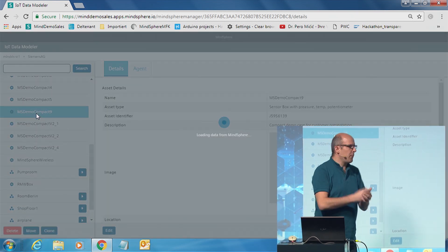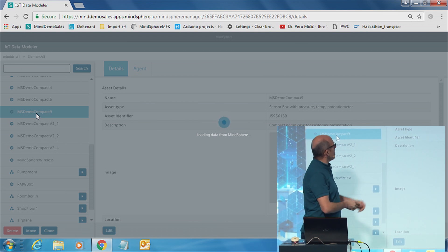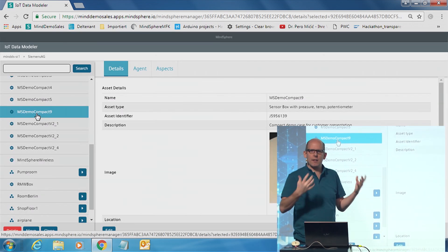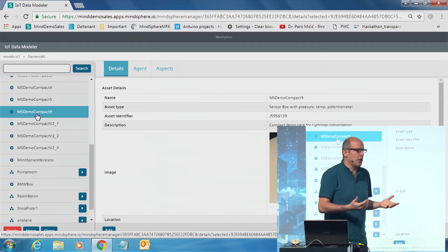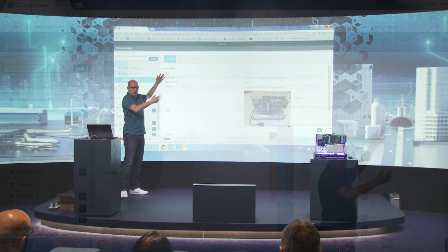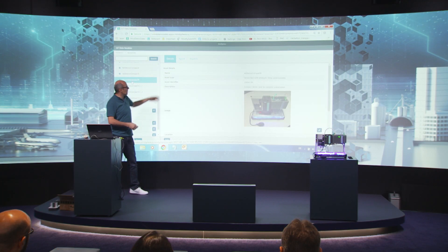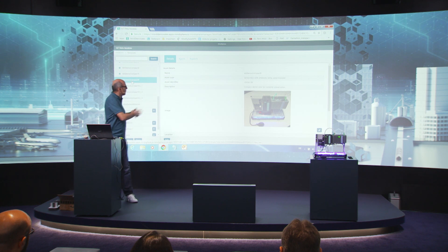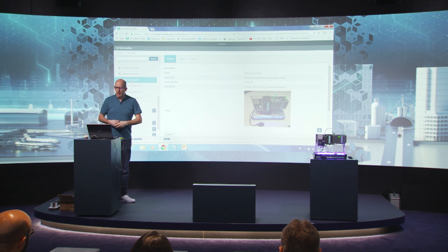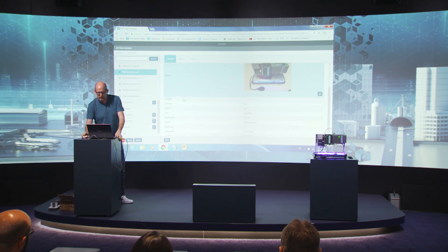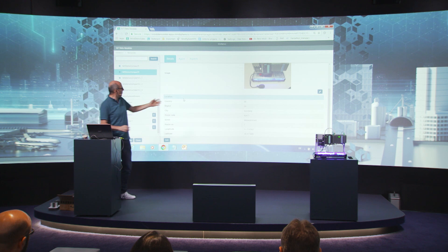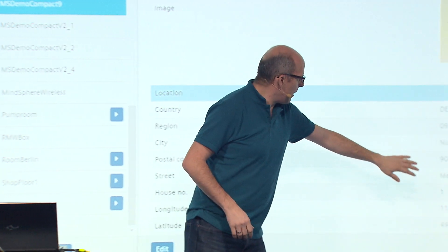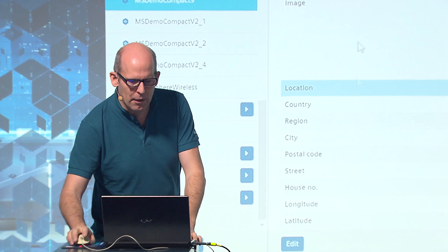There are three steps to set up the system. Step number one, give it the basic information. Like, what is the name of the demo or the machine? As a type, you can freely type in everything what you want. You can even upload a picture. You can say this is in Nuremberg here, in the message center room. Everything really easy.